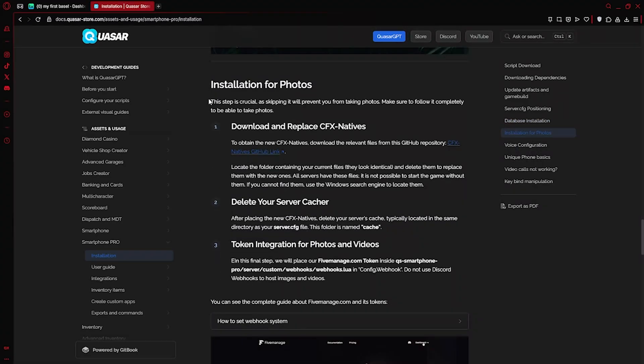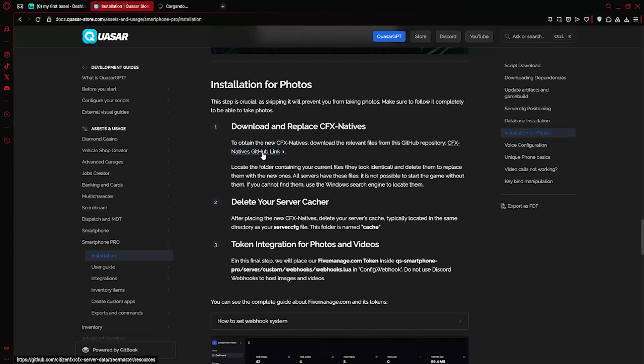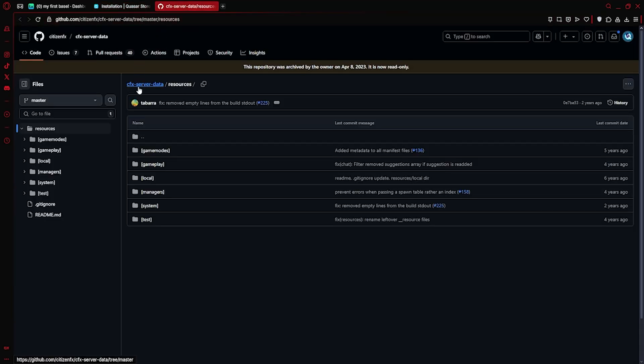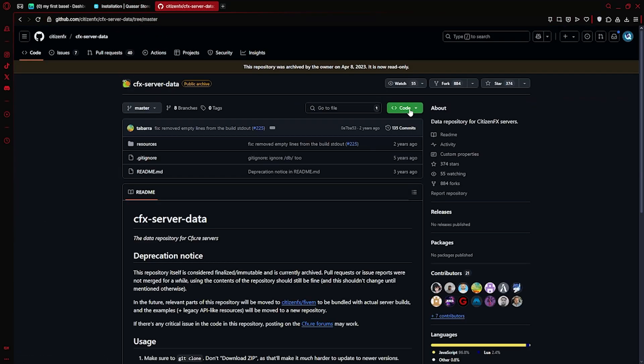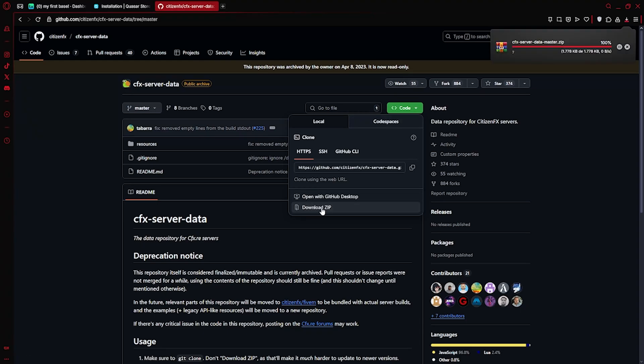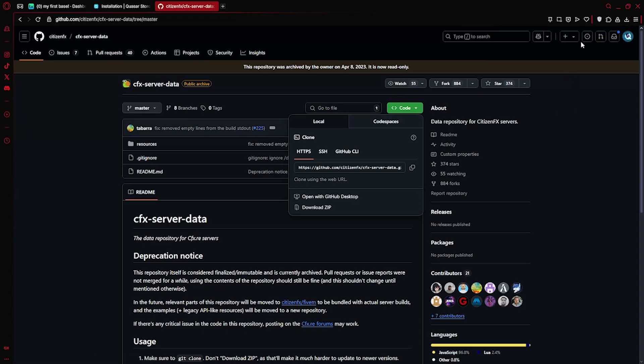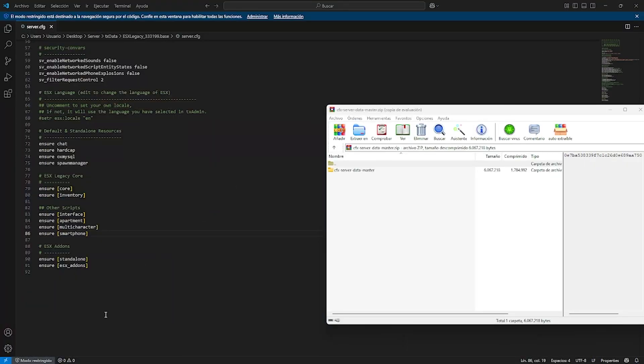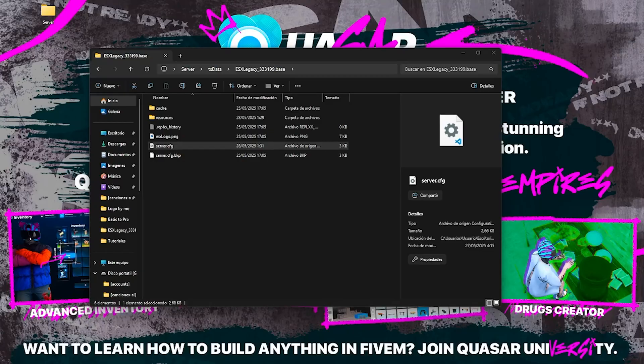Now we've reached the step where most people run into issues, the part involving dependencies for photos and videos. First, we'll download the latest CFX natives and replace the ones currently in your server. This ensures full compatibility and guarantees that all native functions work as intended.